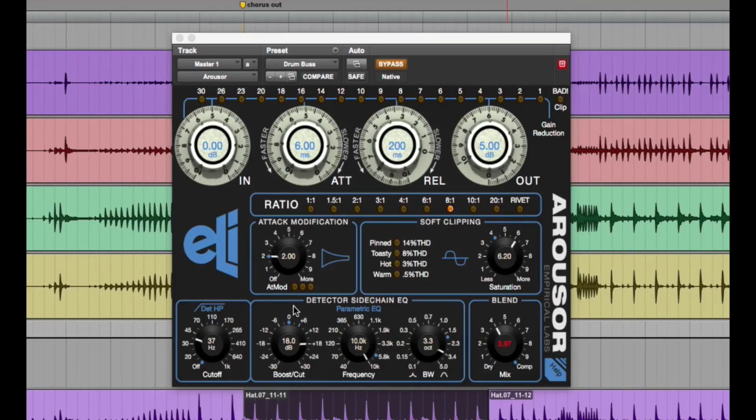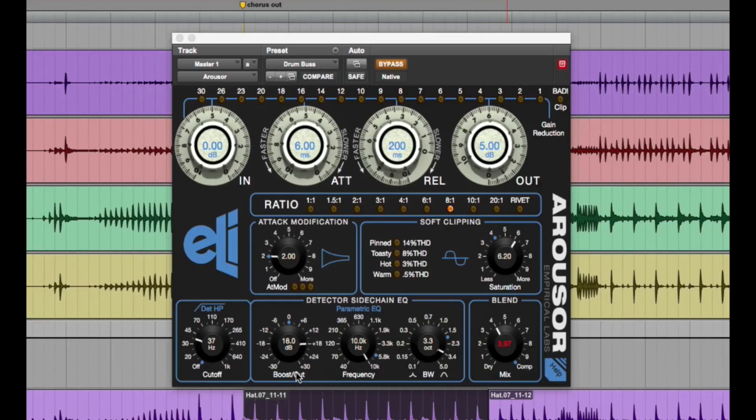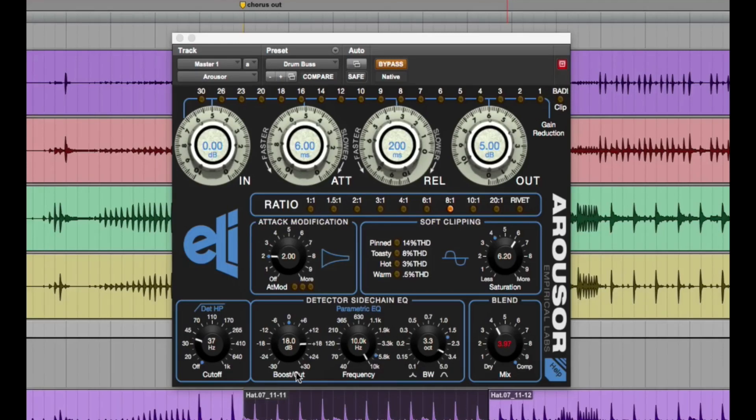Another cool thing is this detector side chain EQ, which is a parametric EQ for the side chain. This lets you zero in on frequencies that you want the compressor to help emphasize or to take away.